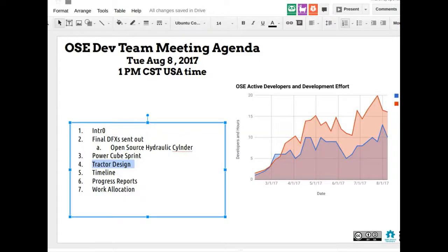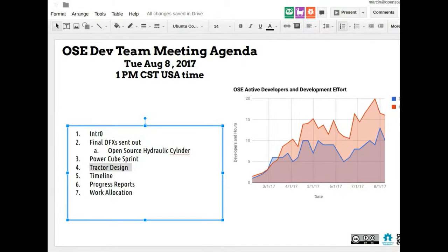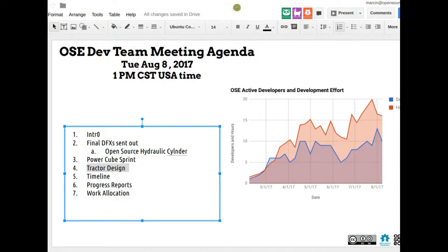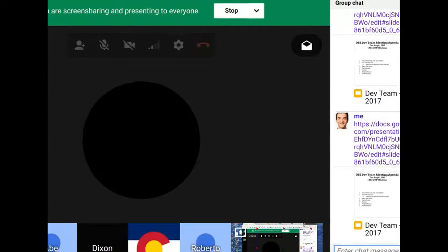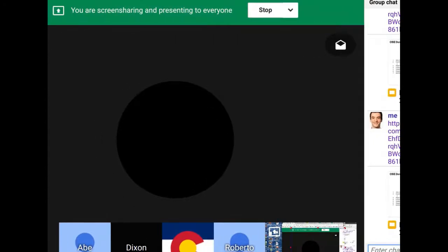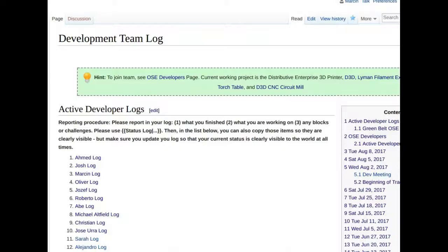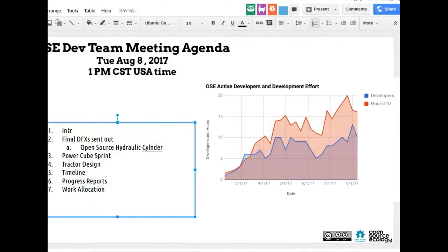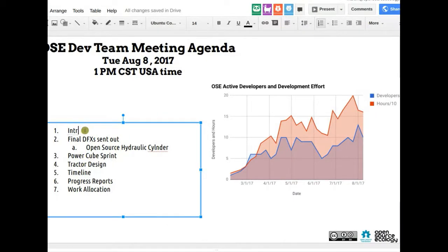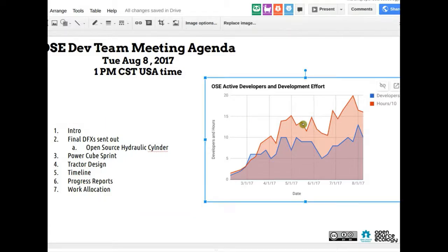Welcome to the official OSC development meeting, Tuesday August 8, 1pm CST. If you're not in the document, please follow the link in the chat. Looking at our development graph, we're doing well — slowly but surely climbing. Let's talk about development progress and work allocation.